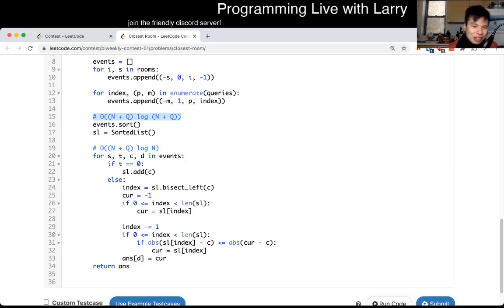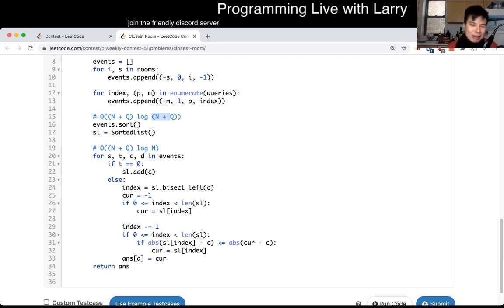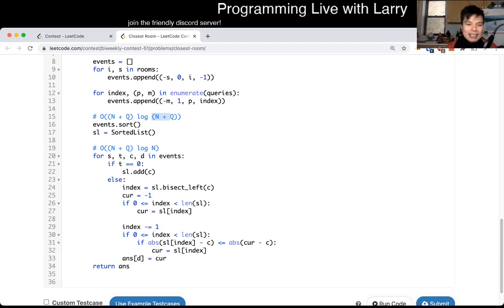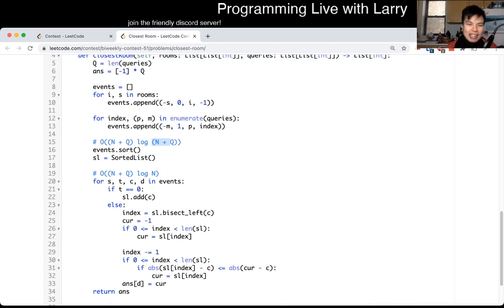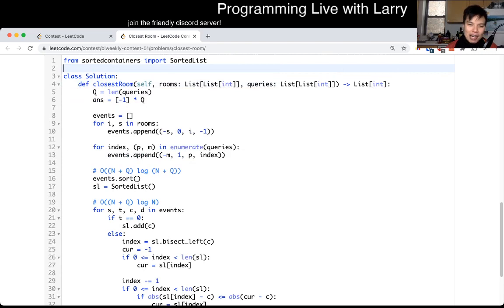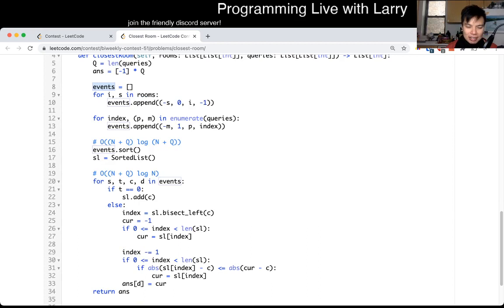As mentioned, you can actually do a little bit better and get this down to O(n log n + q log q) by sorting these independently — those are just minor factors. In terms of space, it's going to be linear. Events have one item per input size — that's the number of rooms plus queries — so overall it's linear space.